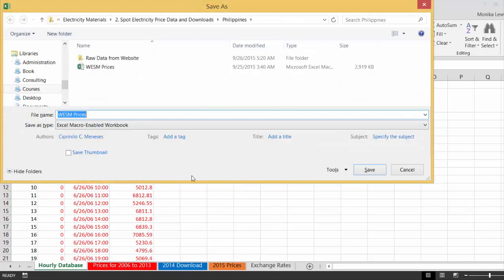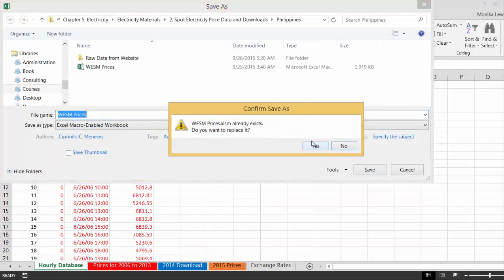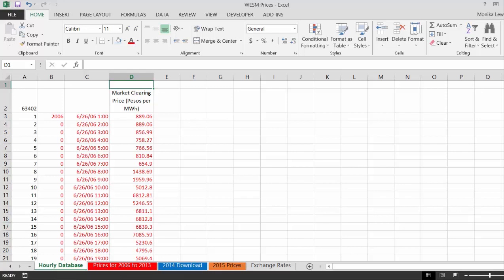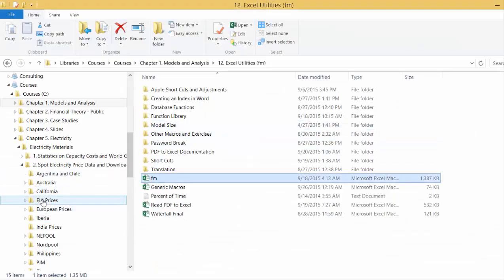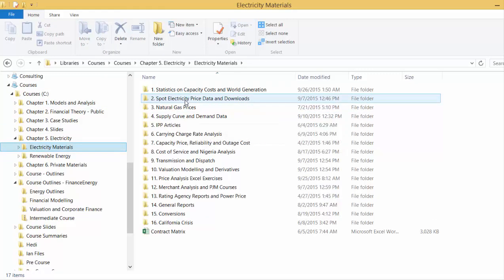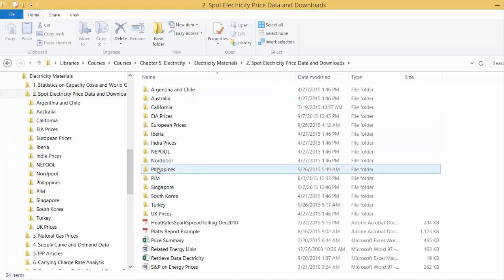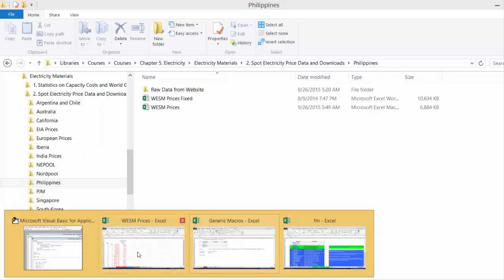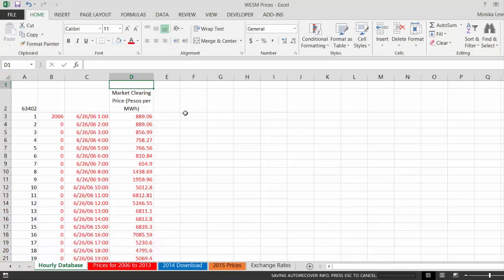Now to do the conditional formatting: I'm going to save this for a minute, and let's see how big the file is. I want to show you whether conditional formatting really makes files bigger. Going to the Philippines file in electricity materials / spot prices, right now the file is 6,884 KB.